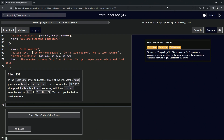We're doing FreeCodeCamp JavaScript Algorithms and Data Structures beta - Learn Basic JavaScript by Building a Role-Playing Game, step 138. In the locations array we're going to add another object at the end. We'll set the name property to 'lose', set button text to an array with three 'replace question mark' strings, set button functions to an array with three restart variables, and set text to 'you die'.